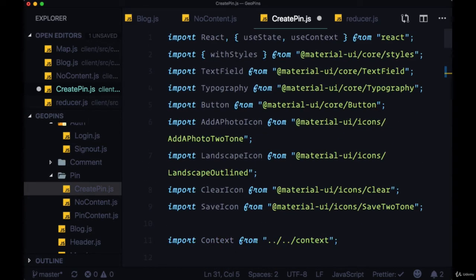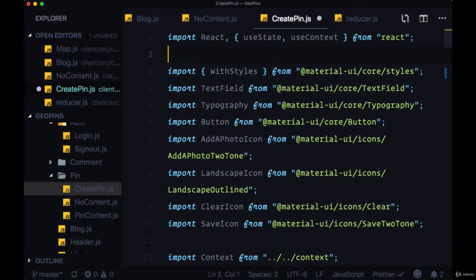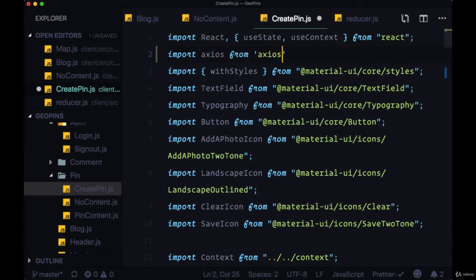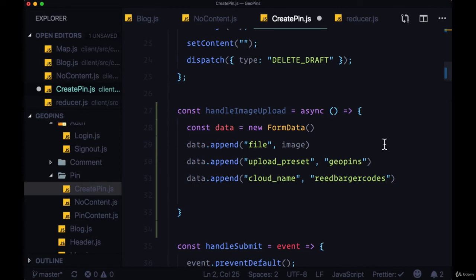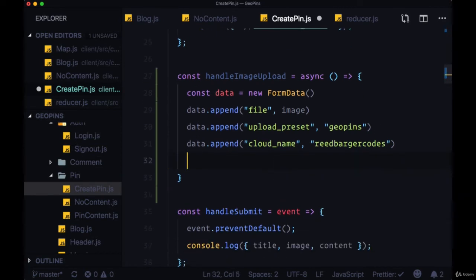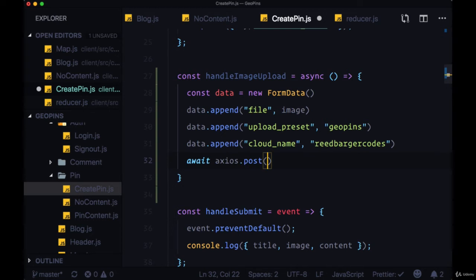We need an HTTP client library to make this request. For this we'll import Axios from Axios. We'll need to make a post request with Axios, so we can await axios.post.